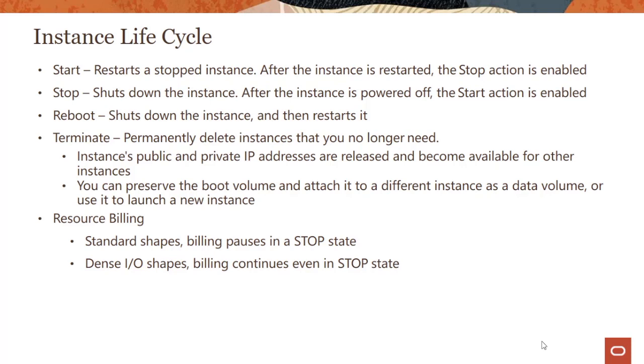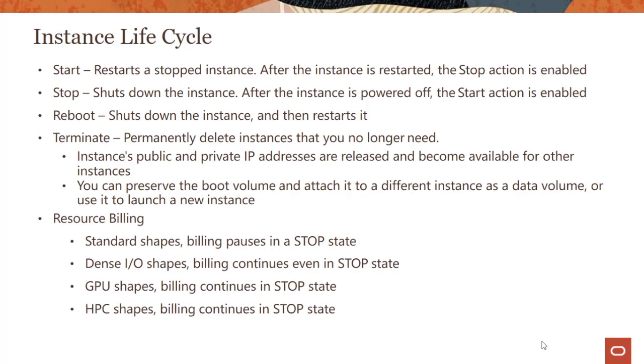You're still paying for those shapes. GPU shapes, again billing continues, and then HPC shapes, again the billing continues even in a stop state.